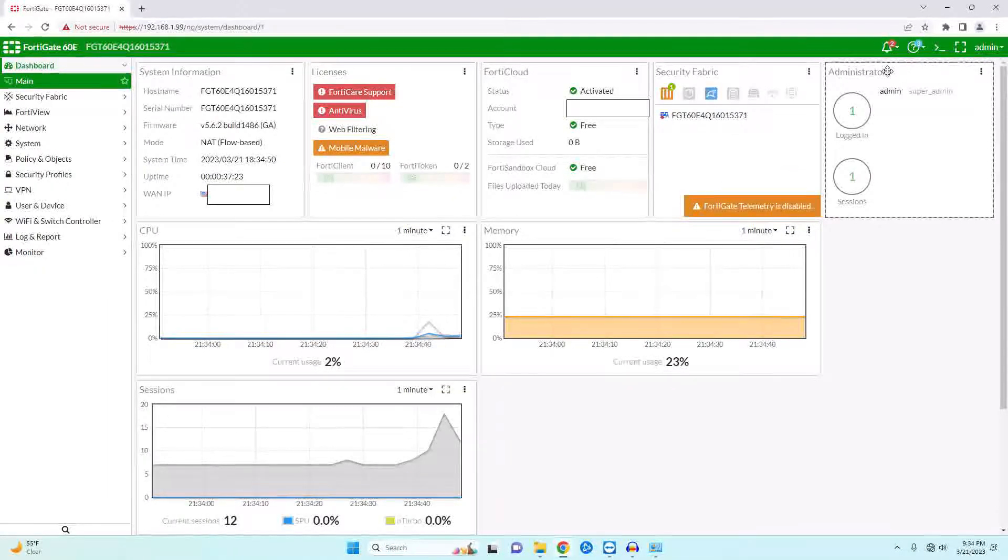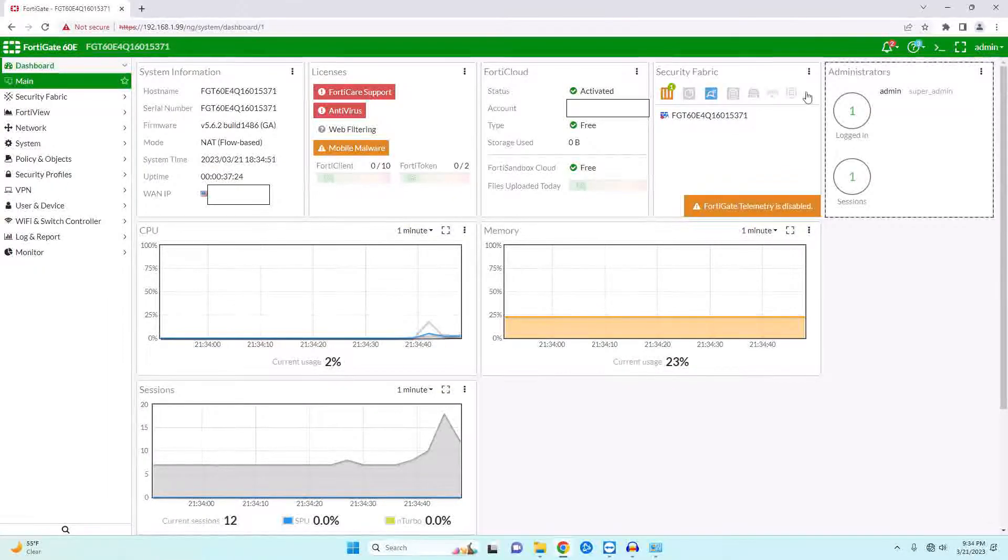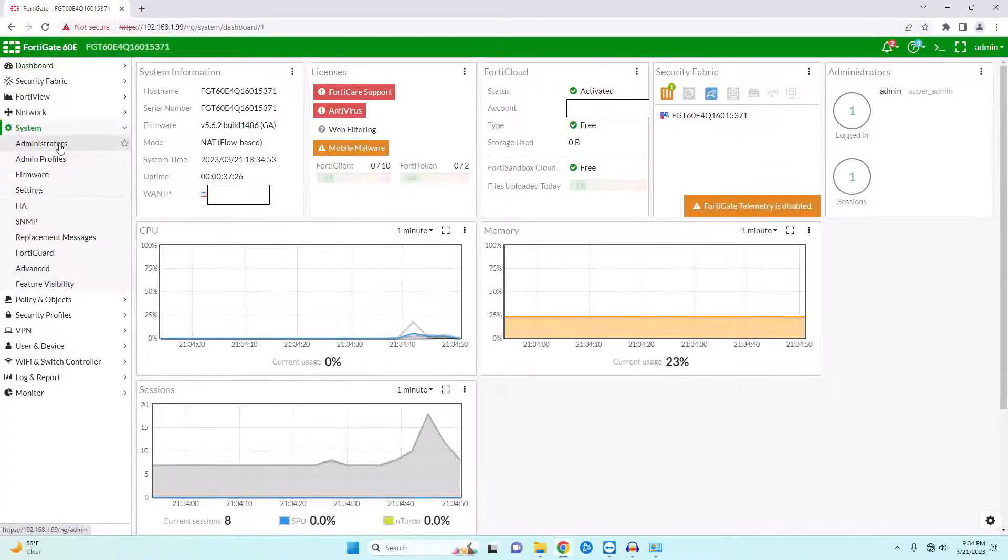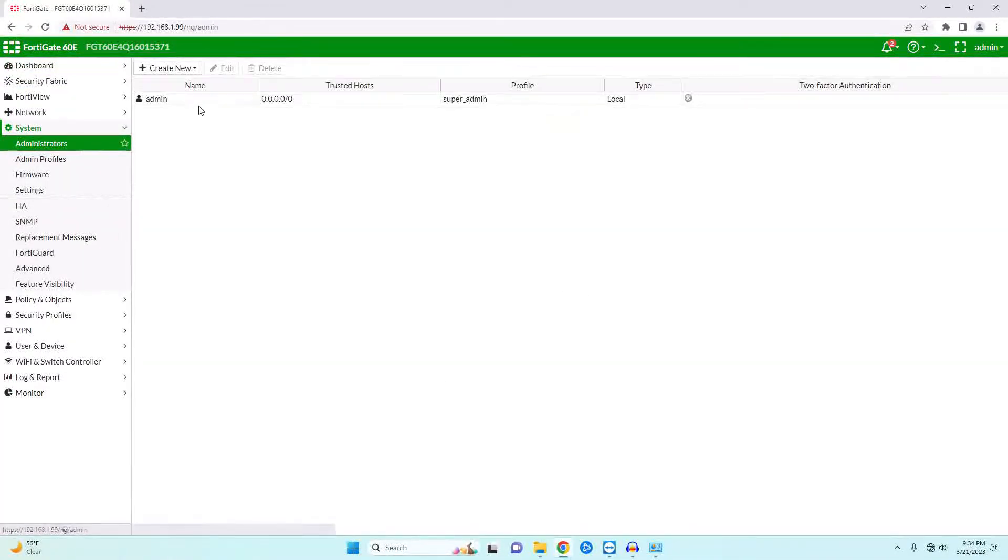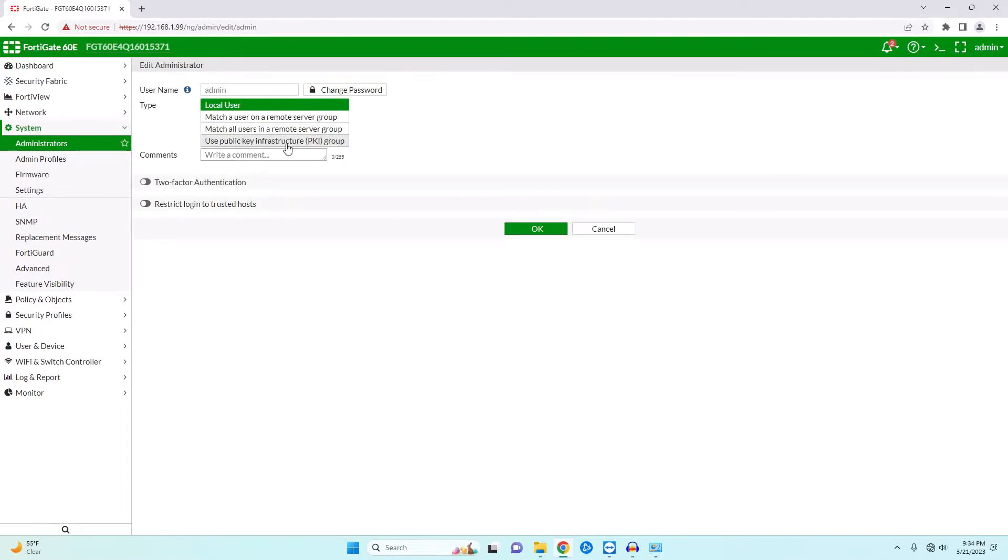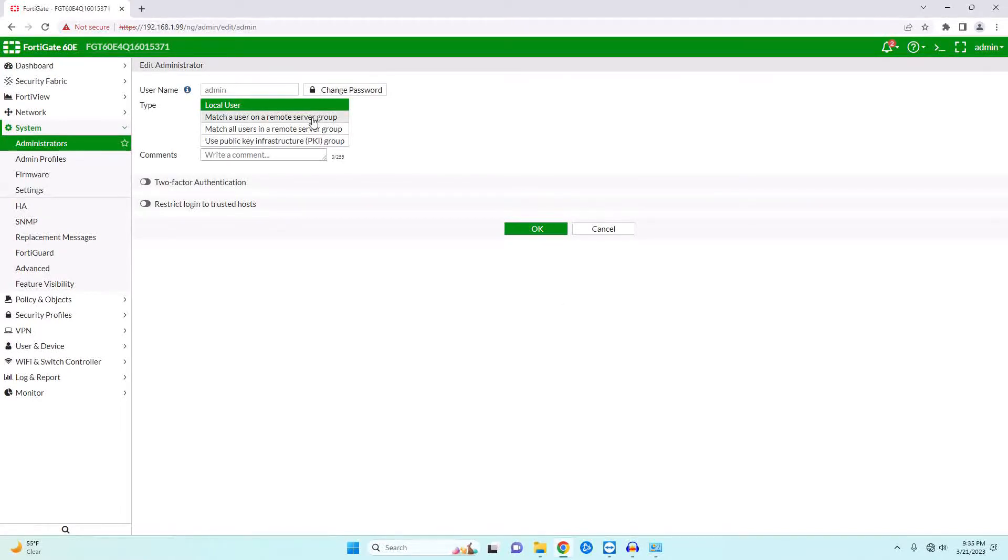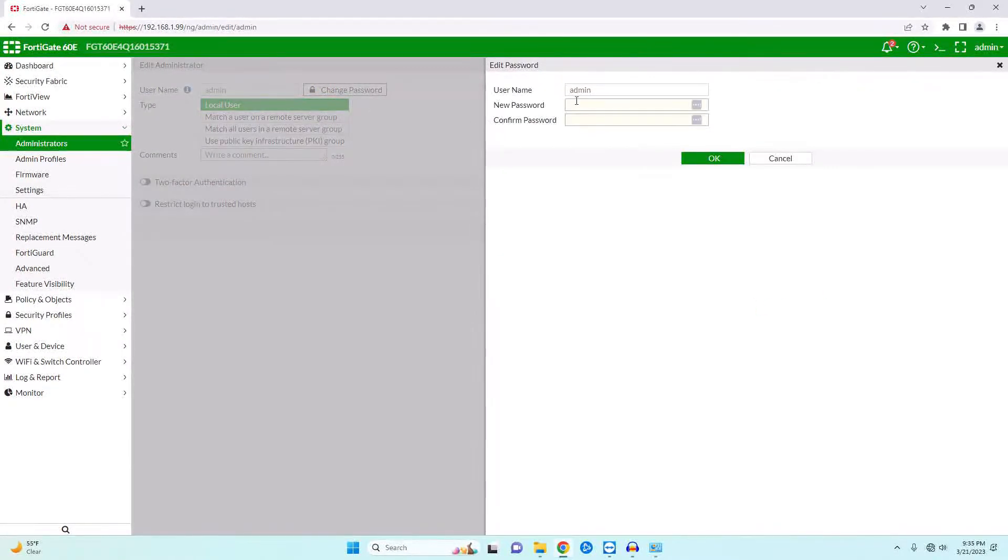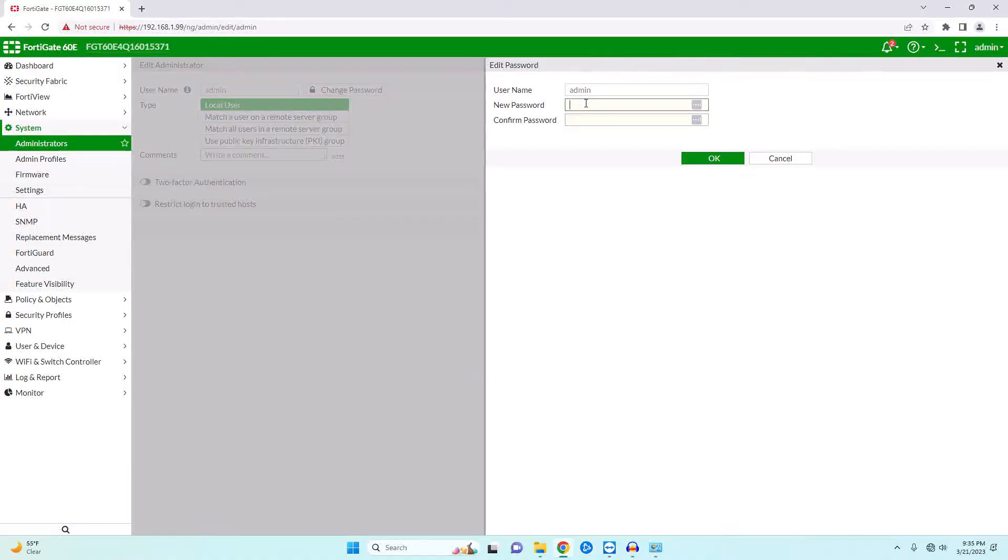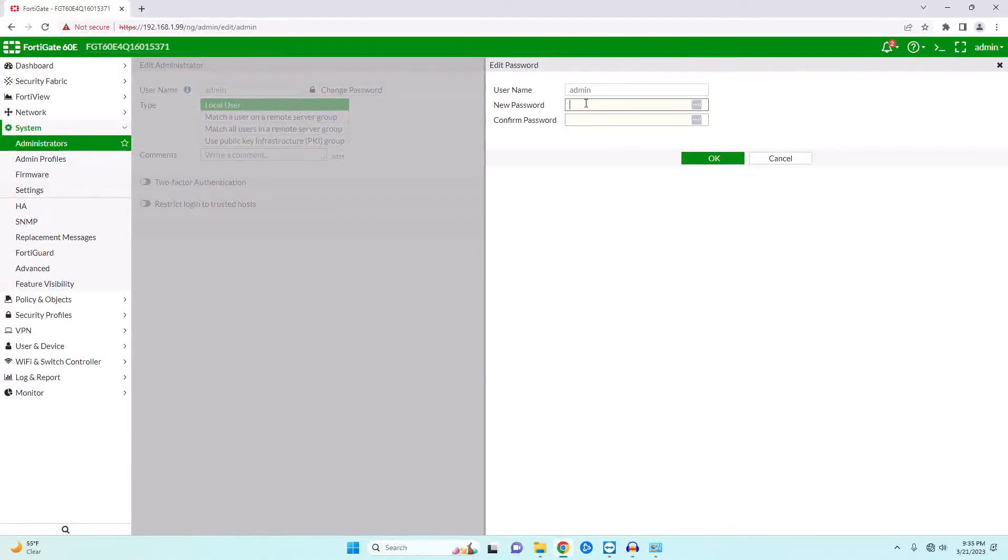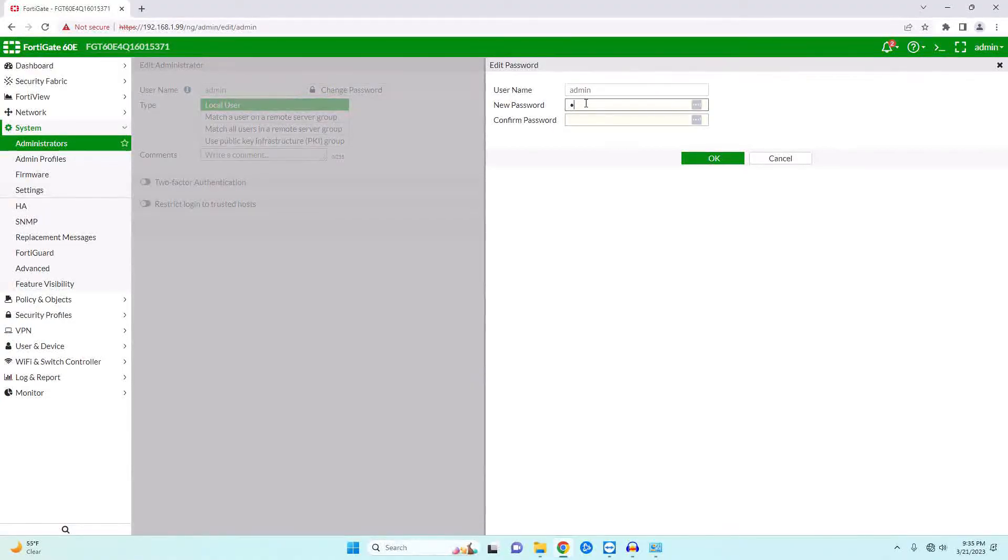Before we get started, there are a couple of things that we need to change. We're going to come over here to system administrators. We want to change our administrator password just by clicking on the change password there and setting it to something that is not empty.